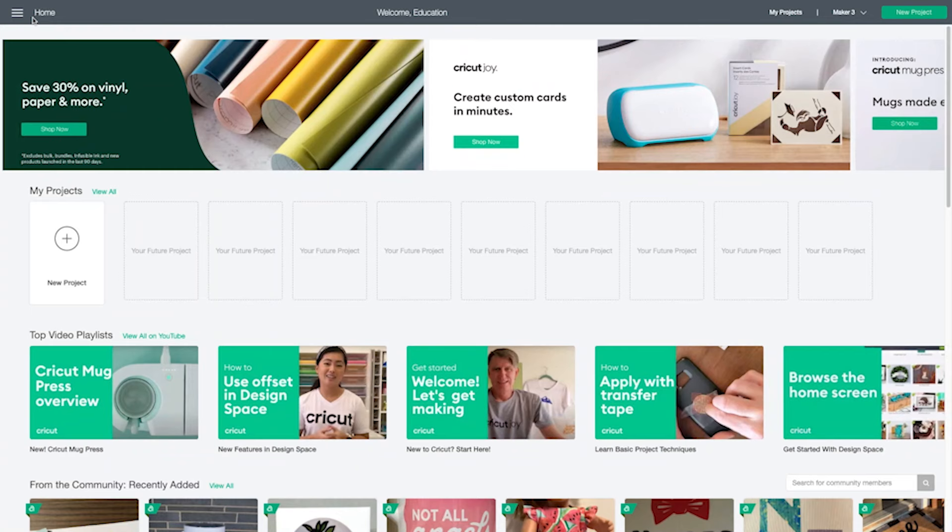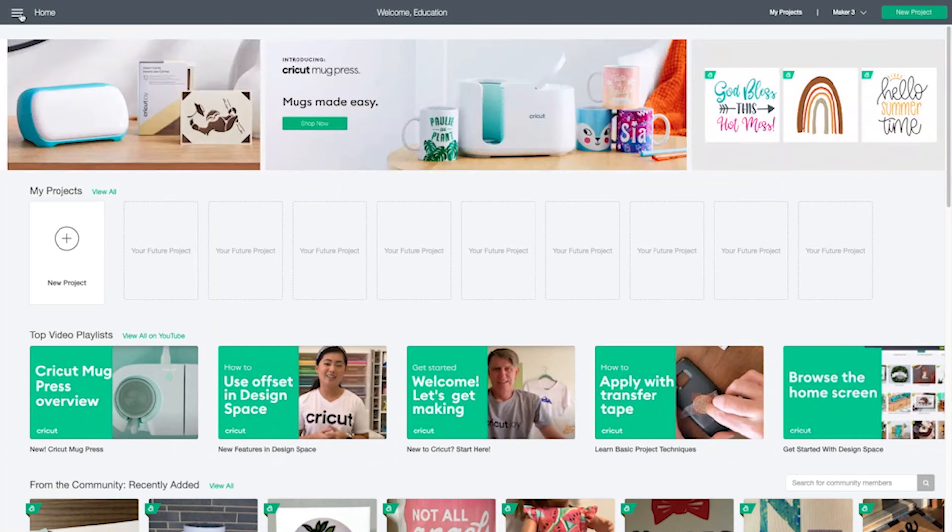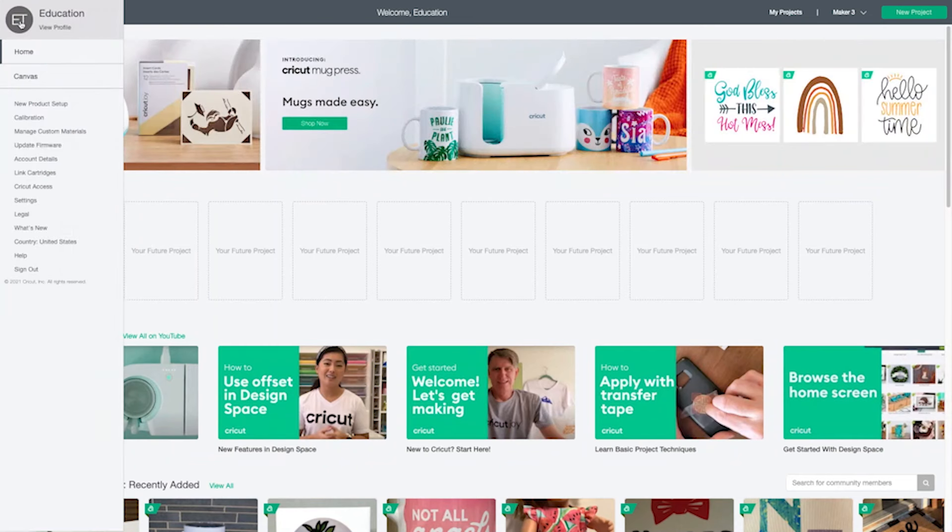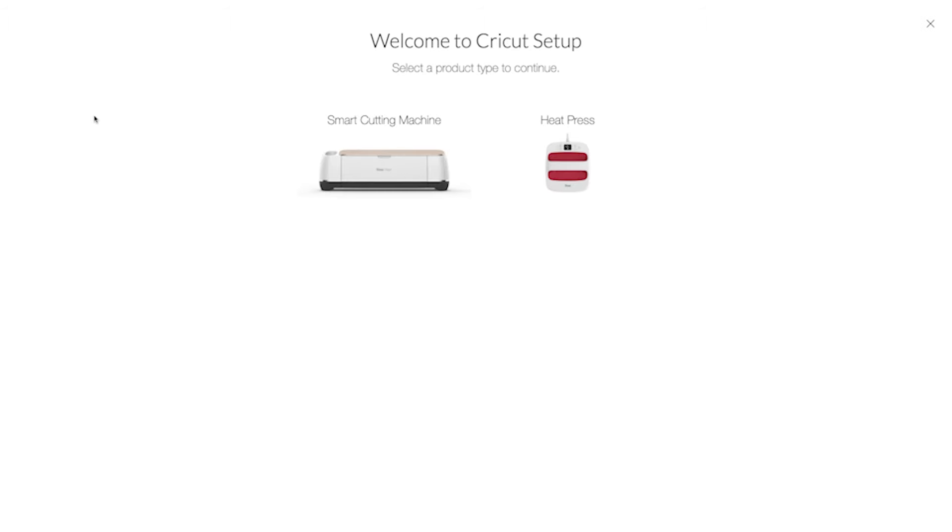If you already use Design Space, it's even easier. From the menu icon, just select new product setup and follow the prompts to your machine.